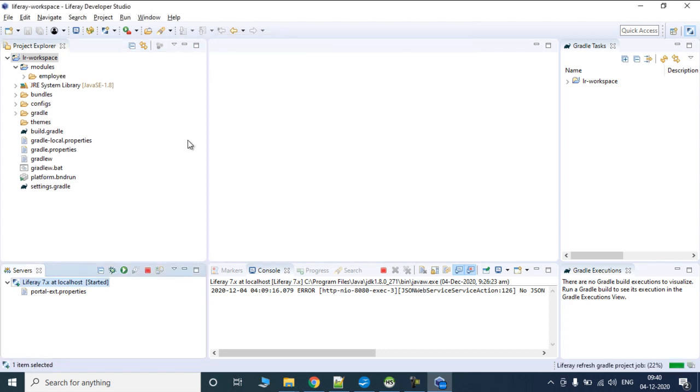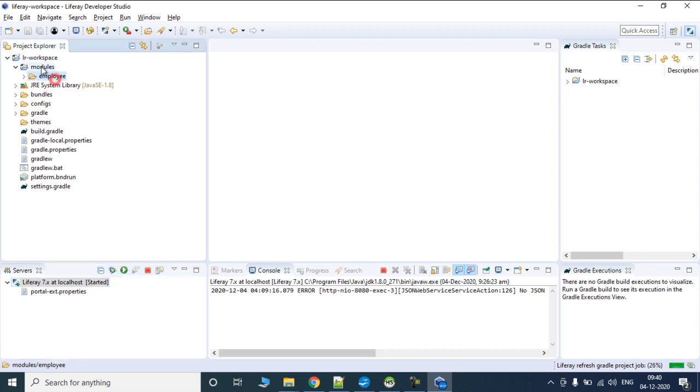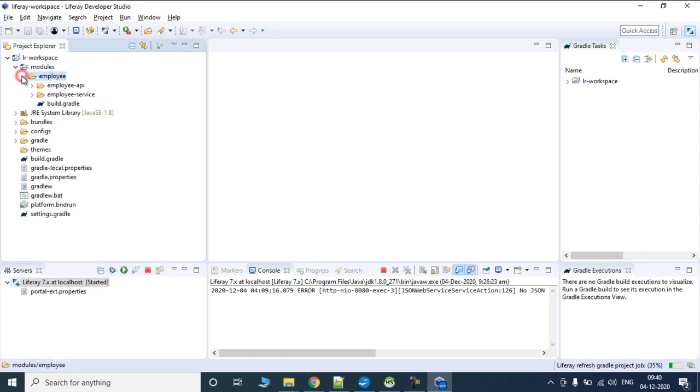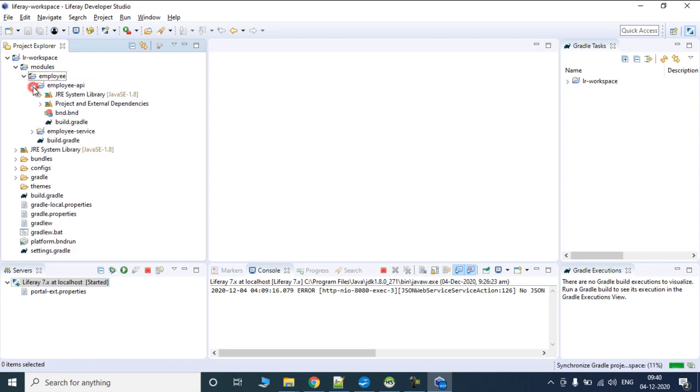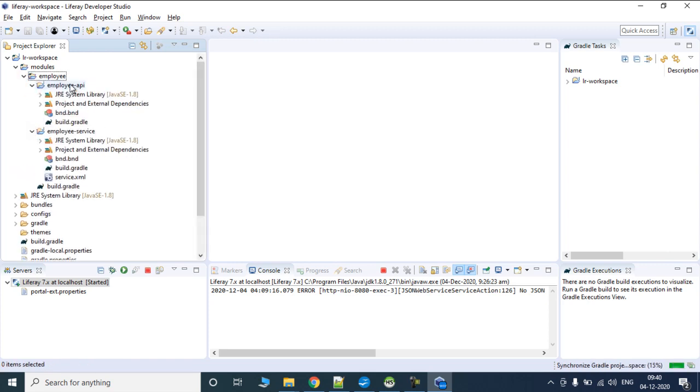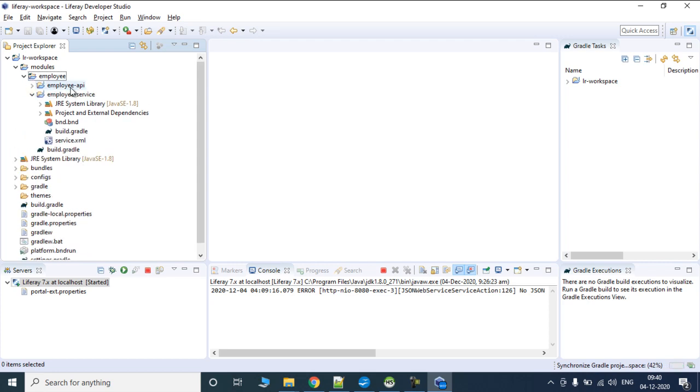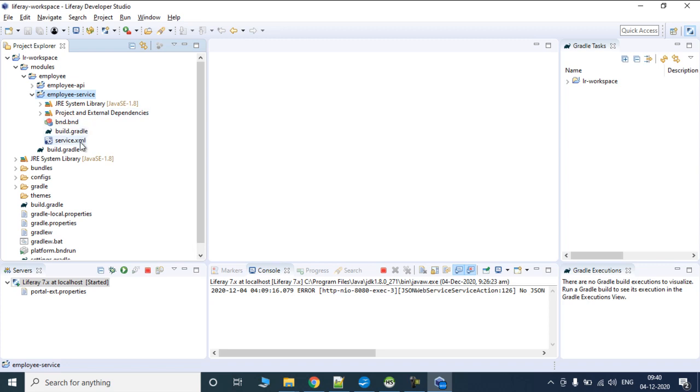Liferay has created a folder inside module which is known as Employee and it has two projects. One is Employee API and another is Employee Service. In the API section we have all the APIs and models, and Employee Service is the implementation class where all the implementation of services, POJOs, or remote services are going to reside.